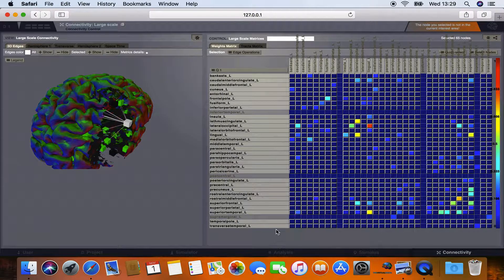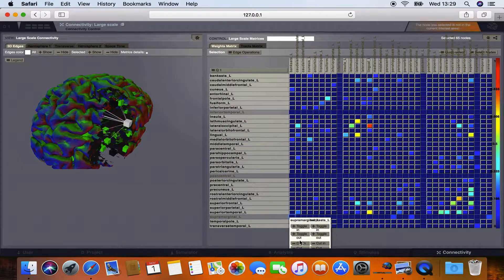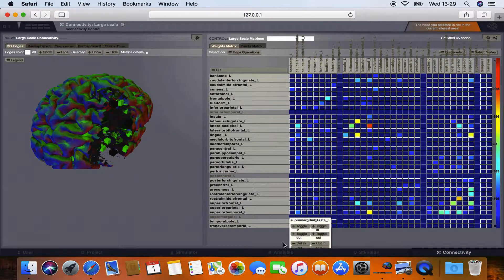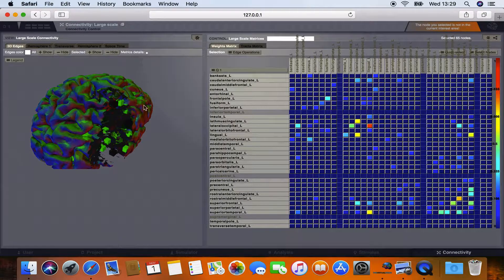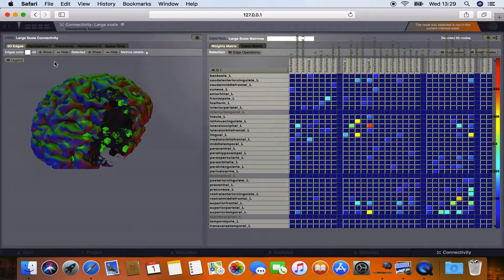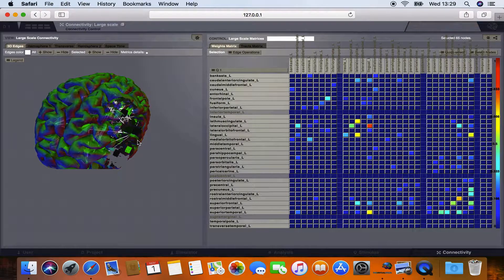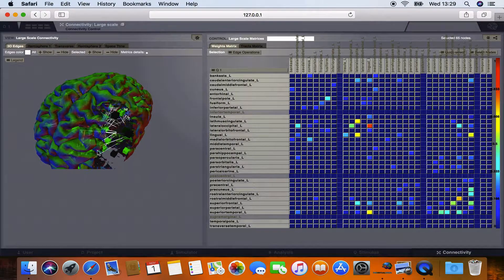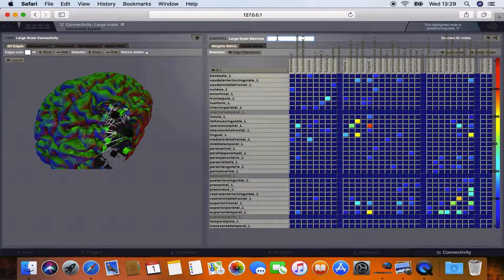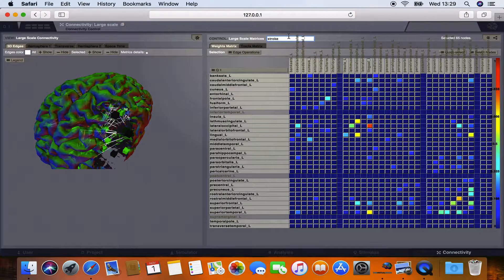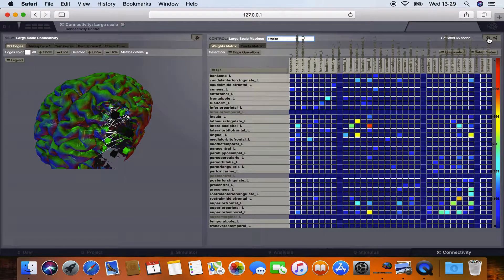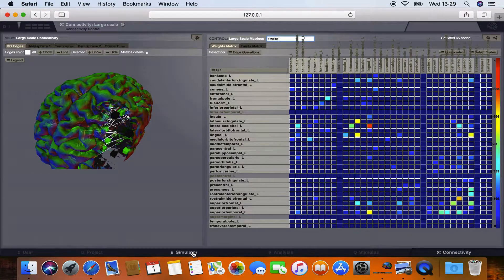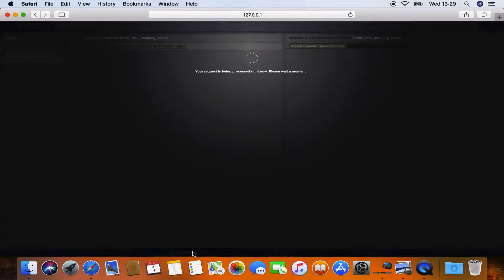We can approximate this by just setting all the weights from our connectivity matrix down to zero. So you see those regions turn black and if we show all connections then there is no connection between those three and the rest of the network. So we would save this manipulated connectivity, call it stroke and press the save button up here. I have already done this and created some simulations. Let's have a look at them.